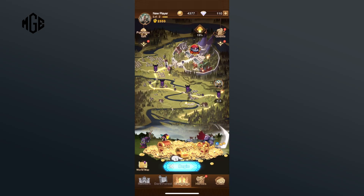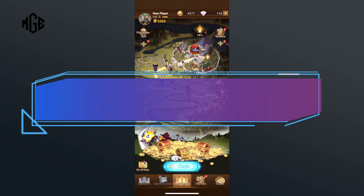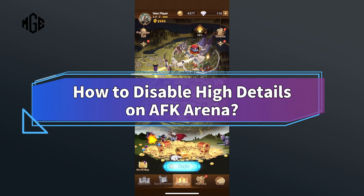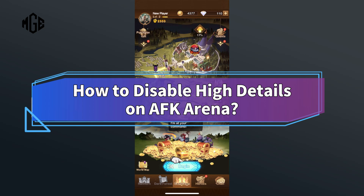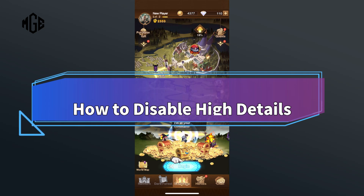Hey everyone, welcome to Make Gaming Easy. In today's video, I'm going to show you how to disable high details on AFK Arena. So let's get started.